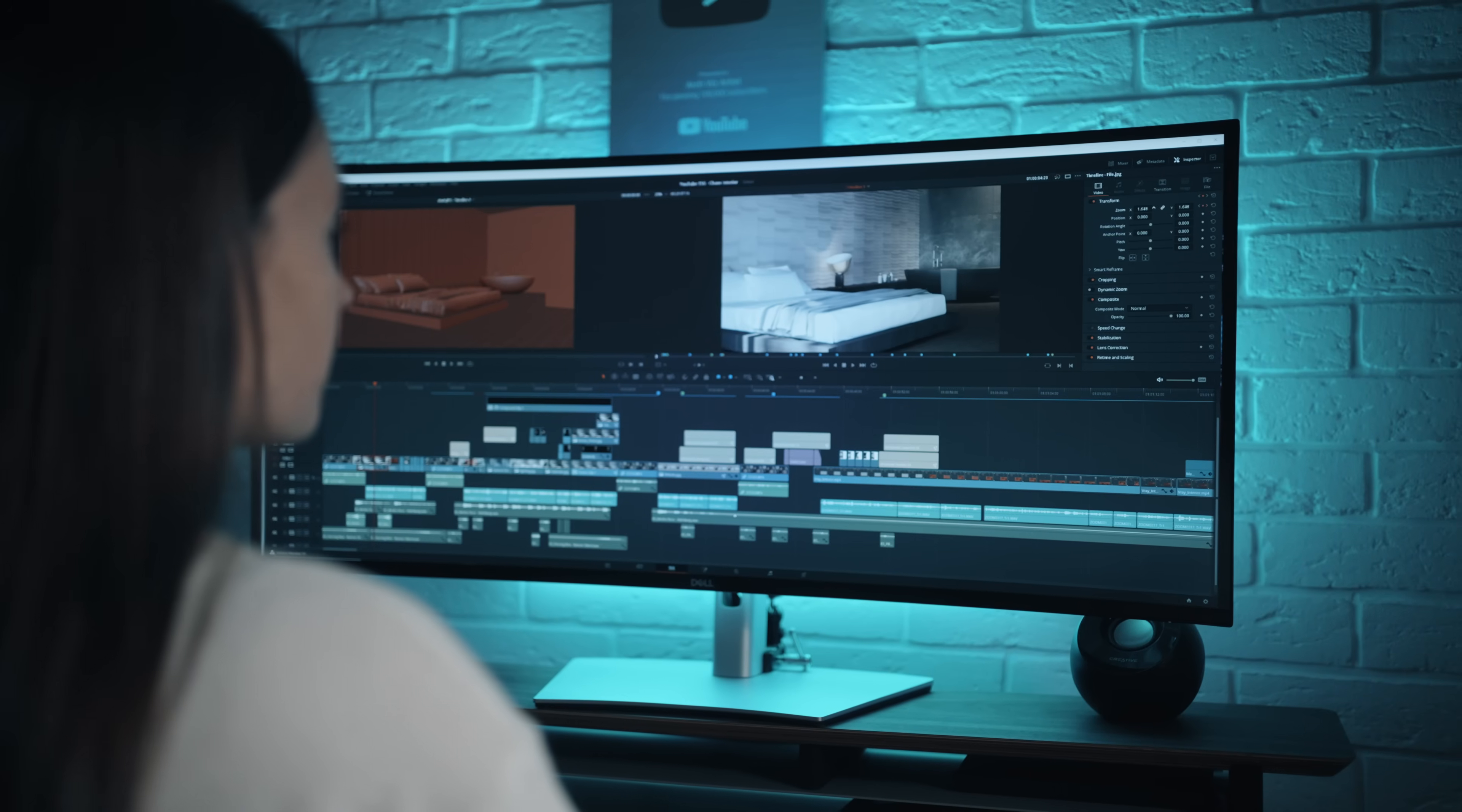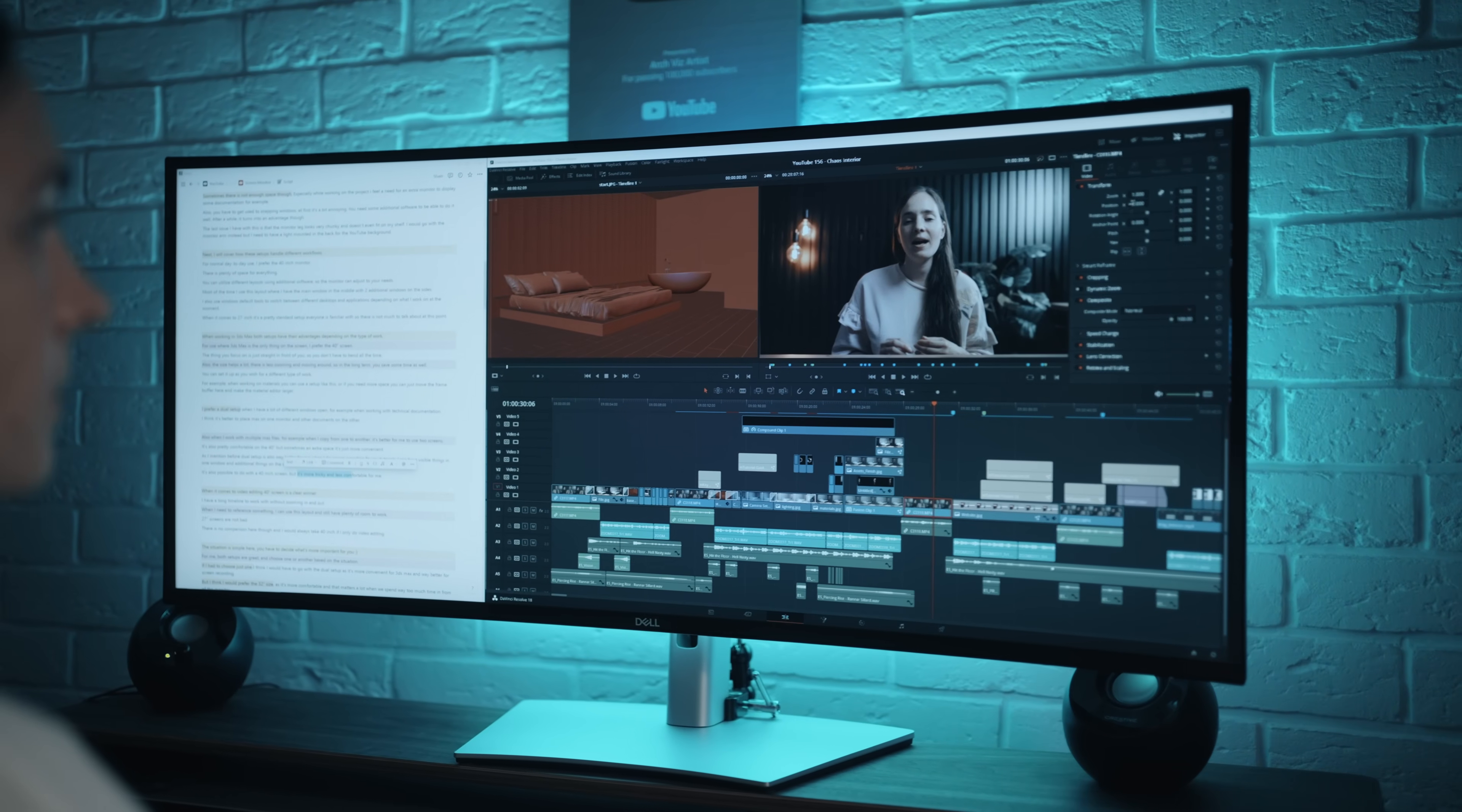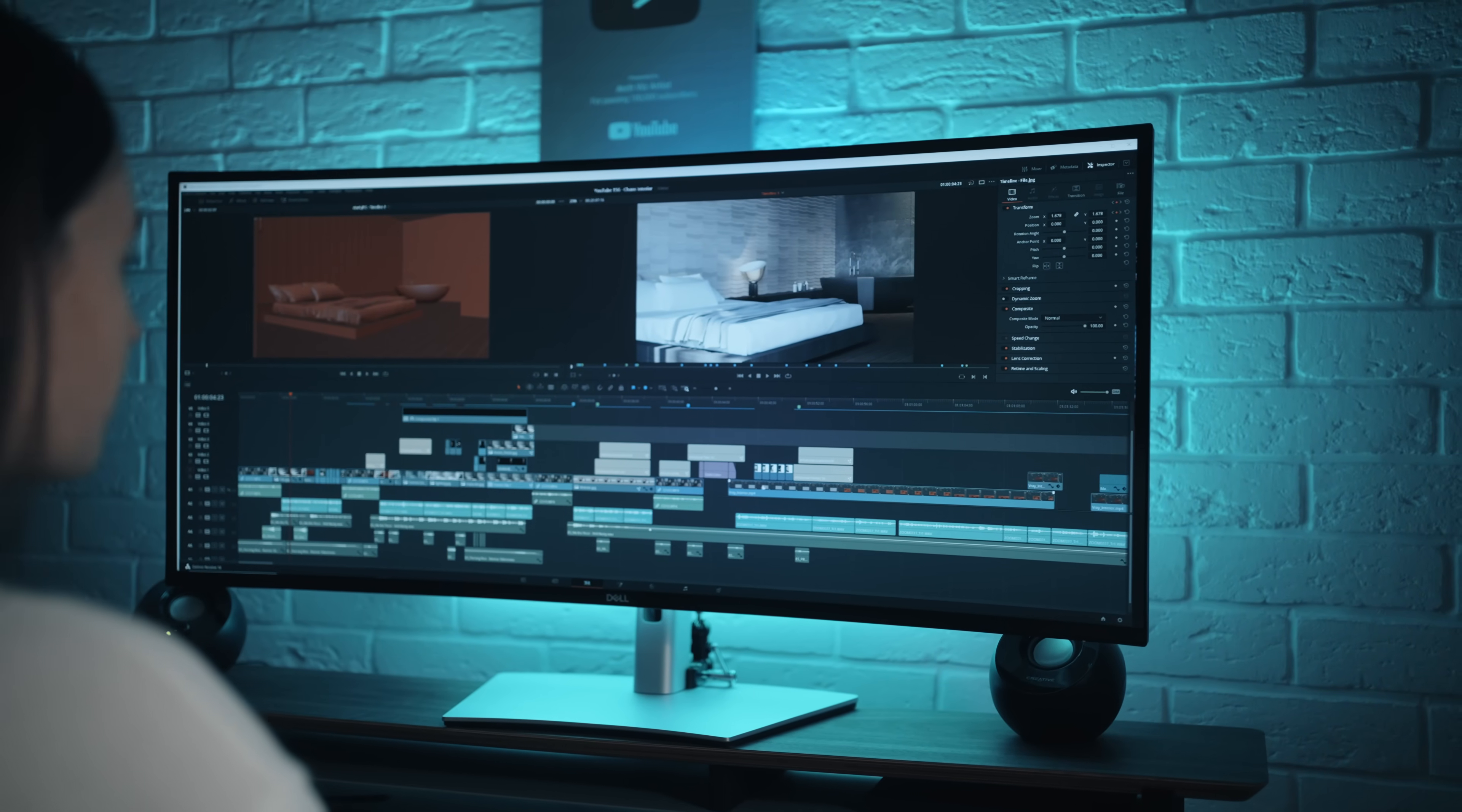When it comes to video editing, 40-inch screen is a clear winner. I have a long timeline to work with without zooming in and out. When I need to reference something, I can use this layout and still have plenty of room to work. 27-inch screens are not bad. There is no comparison here, though, and I would always take 40-inch if I only do video editing.